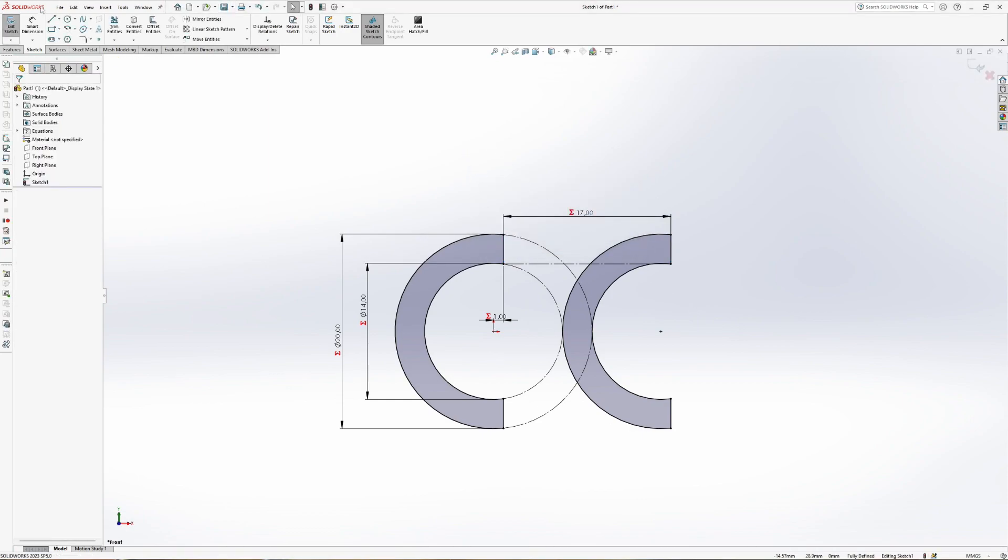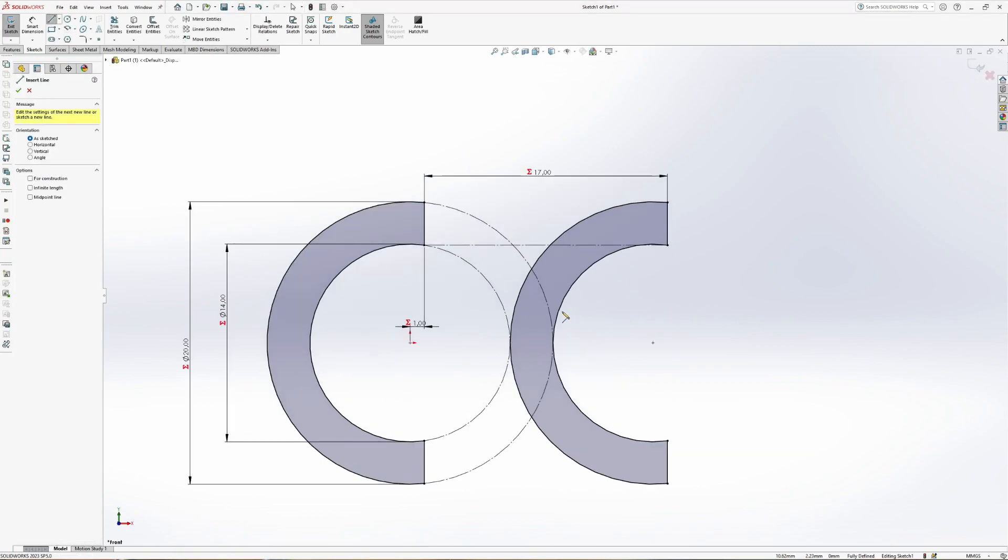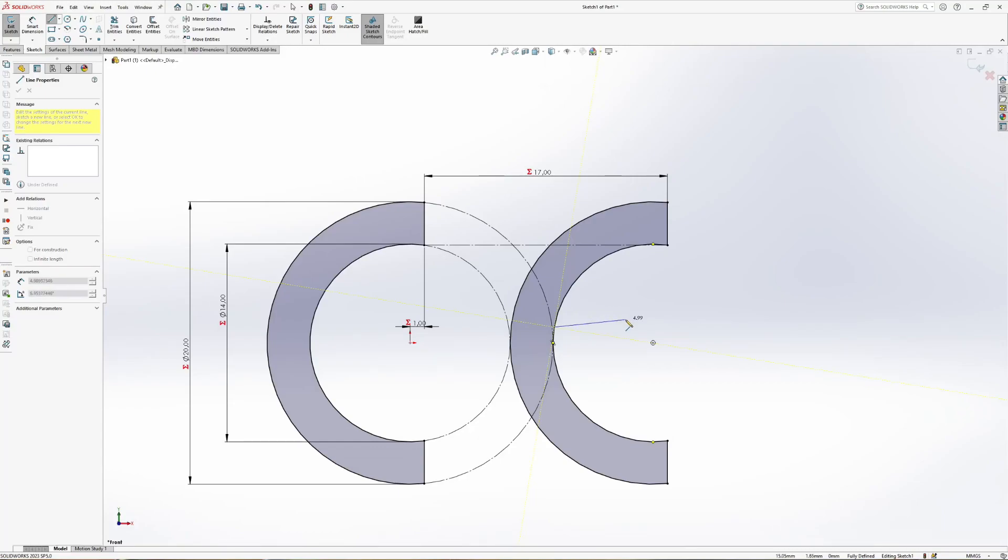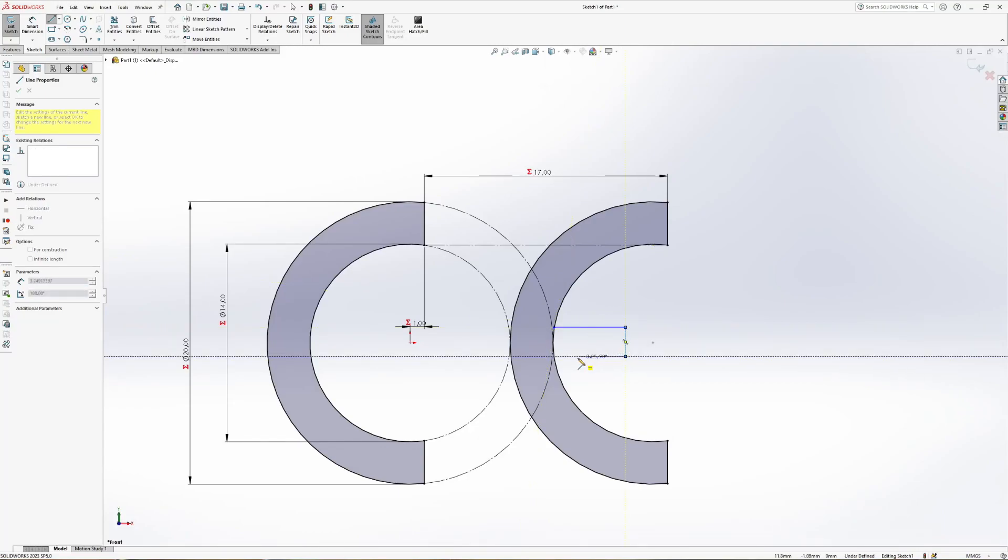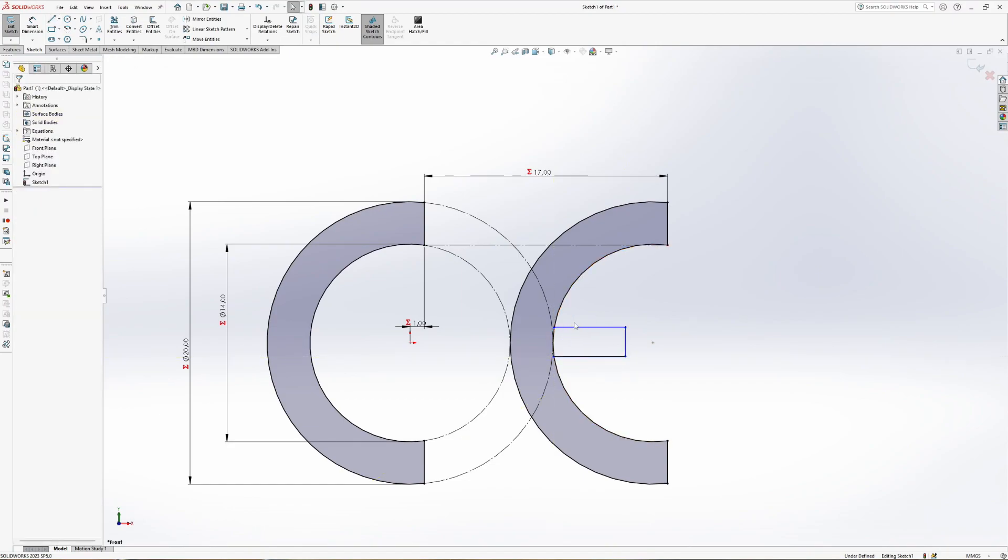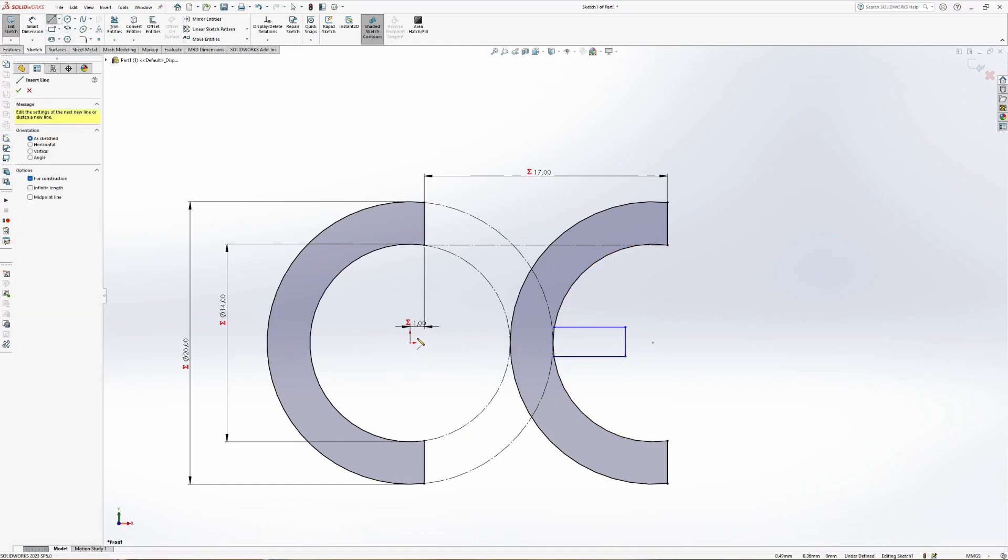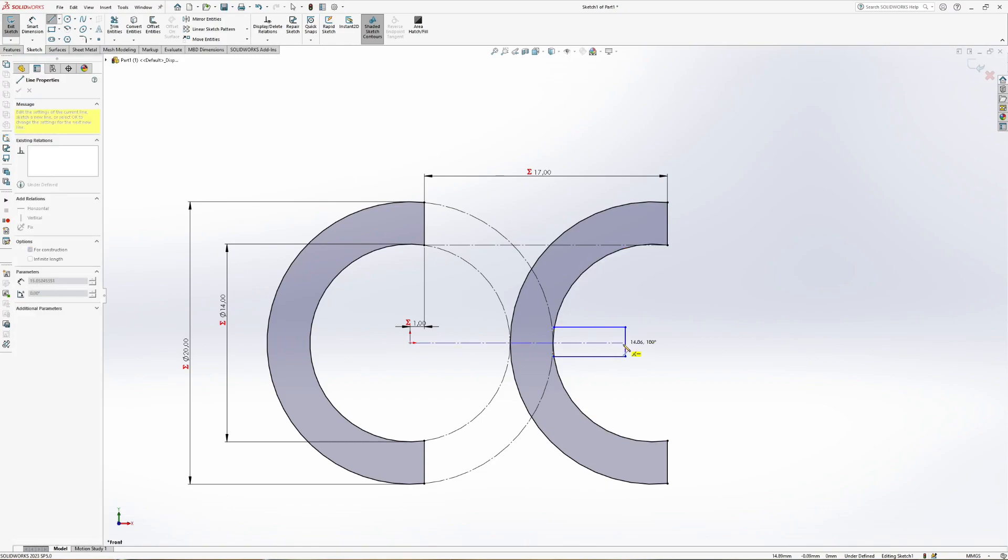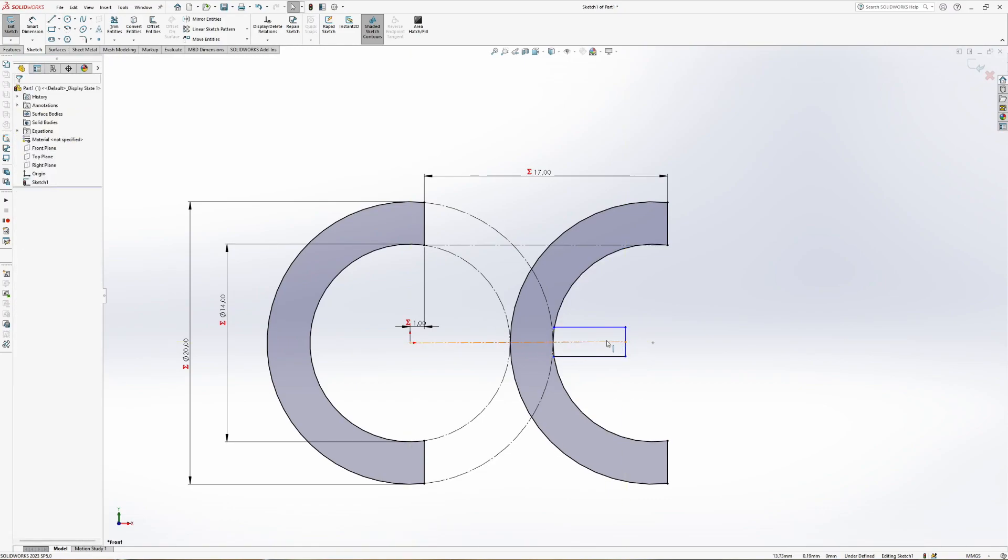Next, you construct the dash. Add three line segments with horizontal and vertical relations. Add one construction line from the center to the middle point of the line. Make it horizontal.